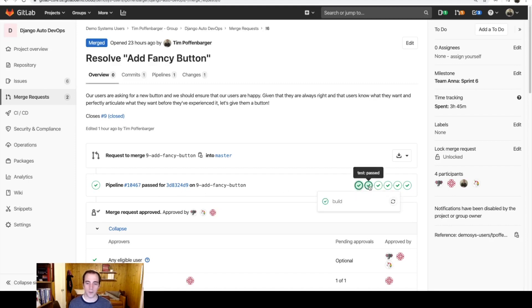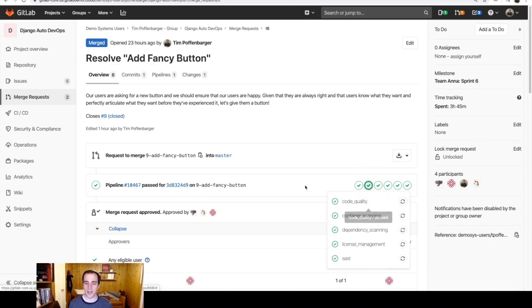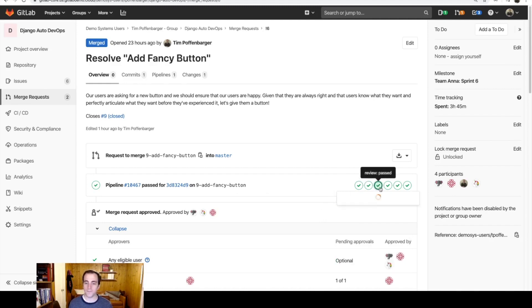The build passed, and all of the testing passed, and you can see that there were a smattering of security tests that ran.